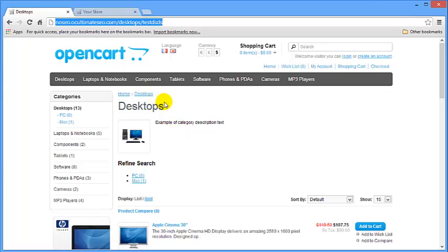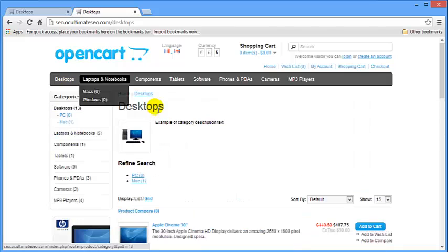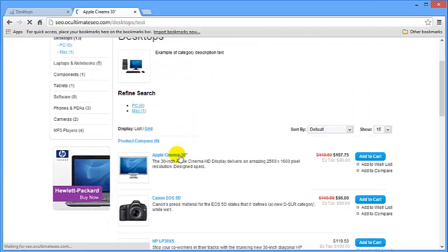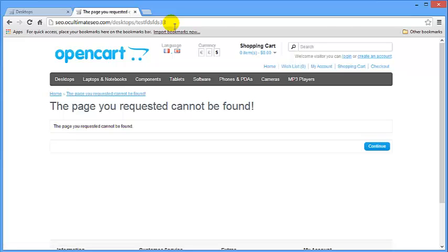Let's do the same thing on our second store where we have the Ultimate SEO plugin running. I'm going to click Desktops and select Apple Cinema. And now I'm going to type something in the URL. And as we could see, our error page works fine here — it works properly in terms of SEO. It generates a 404 error page and shows the search engine that such a page does not exist. That's how correct SEO should work for all non-existing URLs, for all non-existing products, for all non-existing pages. And that's what OpenCart Ultimate SEO does for you and your store.